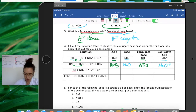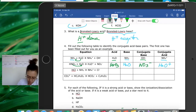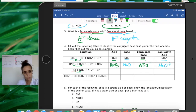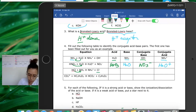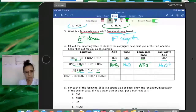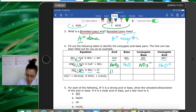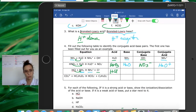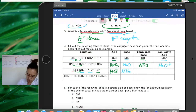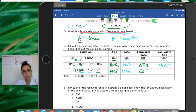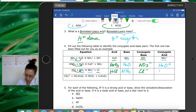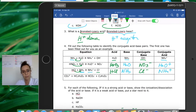For HCl and NH3: NH3 turns into NH4+, so it gained one proton. HCl gives the proton to NH3, then HCl becomes Cl- and NH3 becomes NH4+. So HCl is the acid and NH3 is the base. The conjugate base of the acid is Cl-, and the conjugate acid of the base is NH4+.